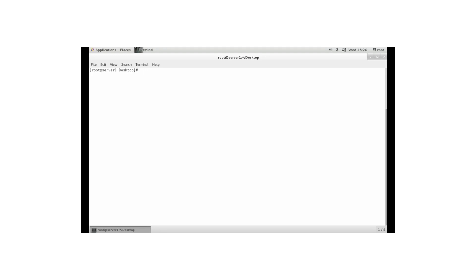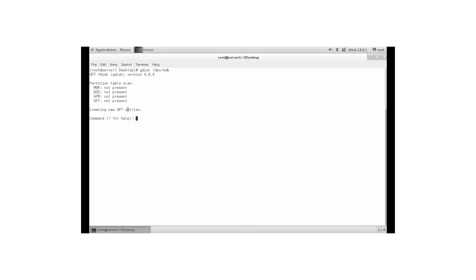So in the old days you were used to doing fdisk, now we do gdisk. Gdisk for GPT based partitions. So let's do it on /dev/sdb. What you can see here is that it is scanning and it is proposing to create new GPT entries. That is fine with me, so let's do N.